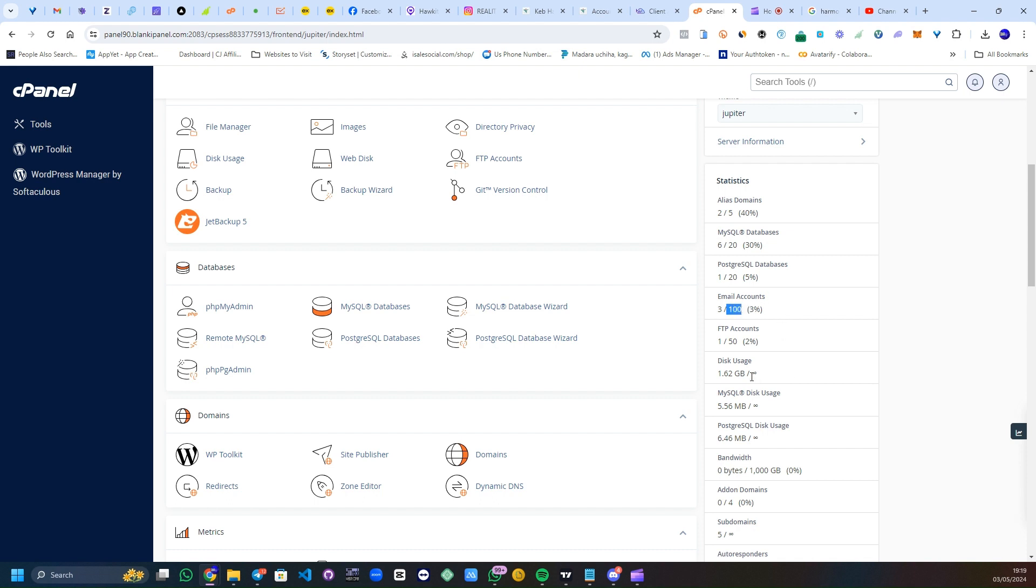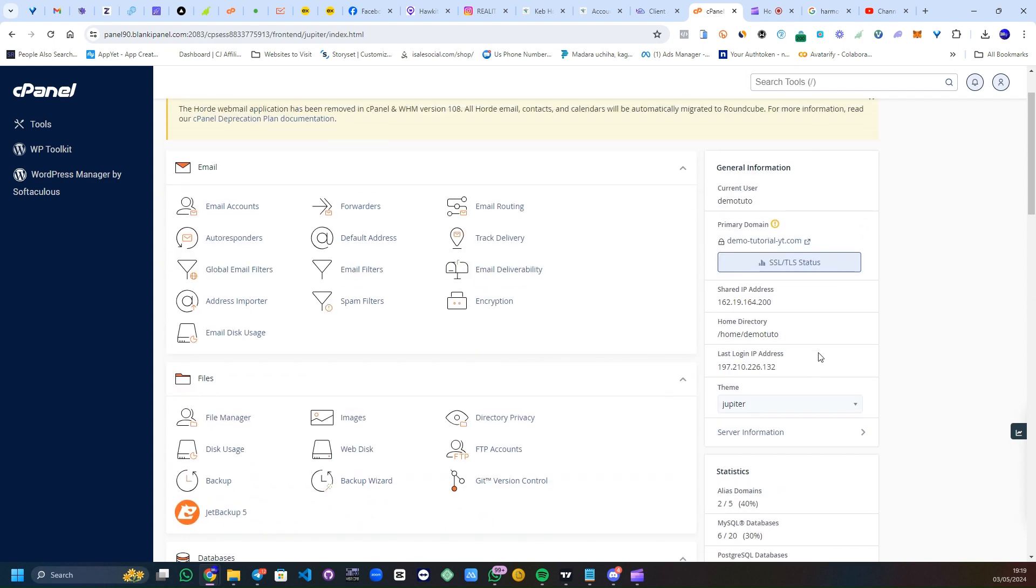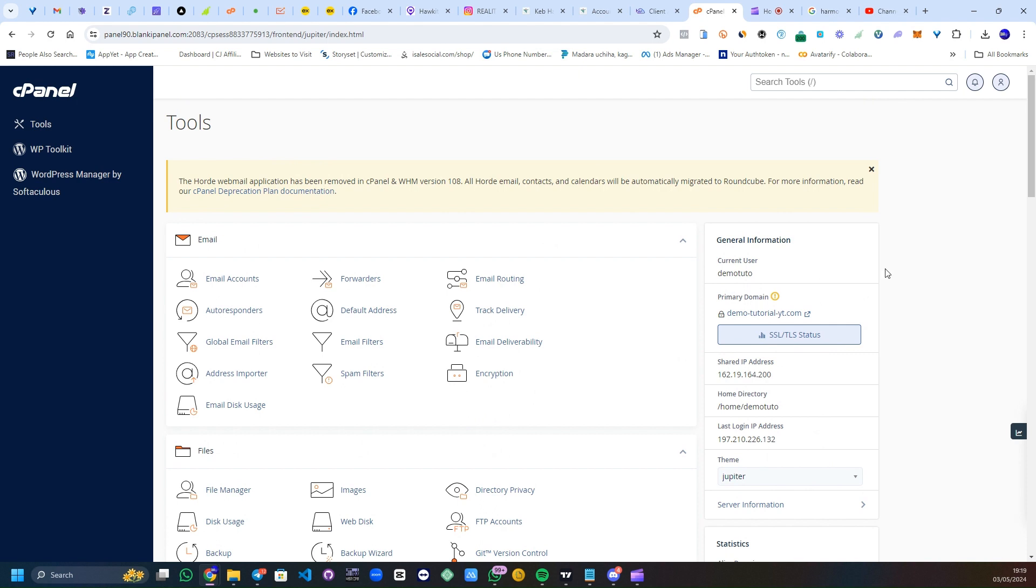Okay, for the disk usage I have unlimited, unlimited, unlimited. In my bandwidth I have one terabyte bandwidth here. So basically that's how to check your resources on your account. And if you're on mobile, let's switch to mobile.